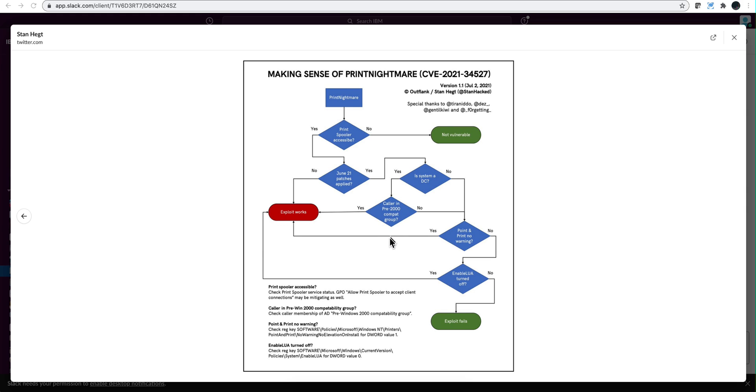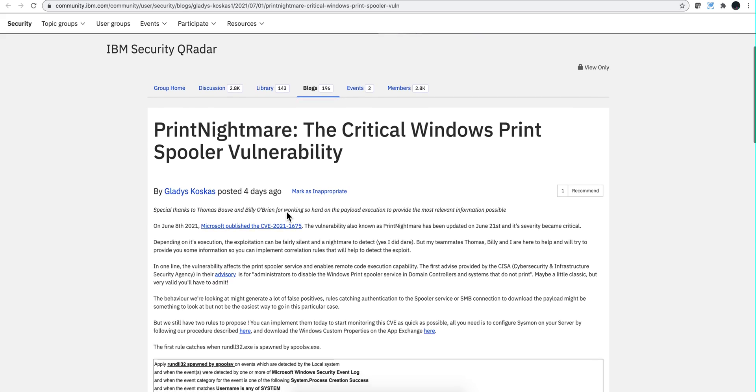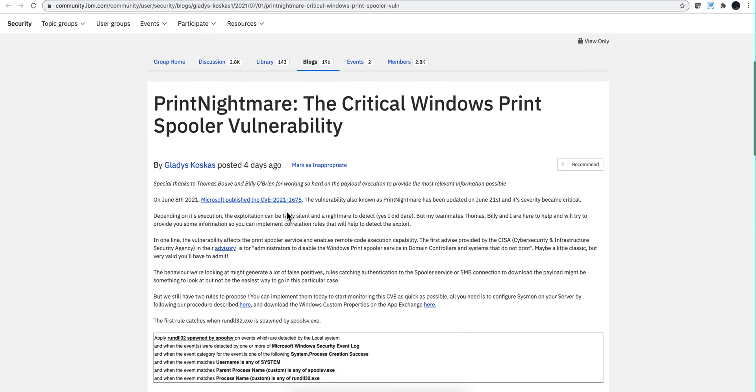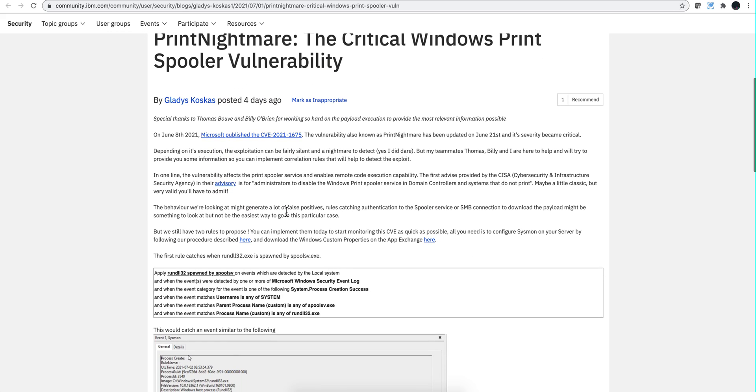So more than ever, it is very important for you to have rules in QRIDAR that detect this type of attack. And for that, Gladys Koskas has created this blog in which she shares two rules that can help you detect two aspects of this type of attack.